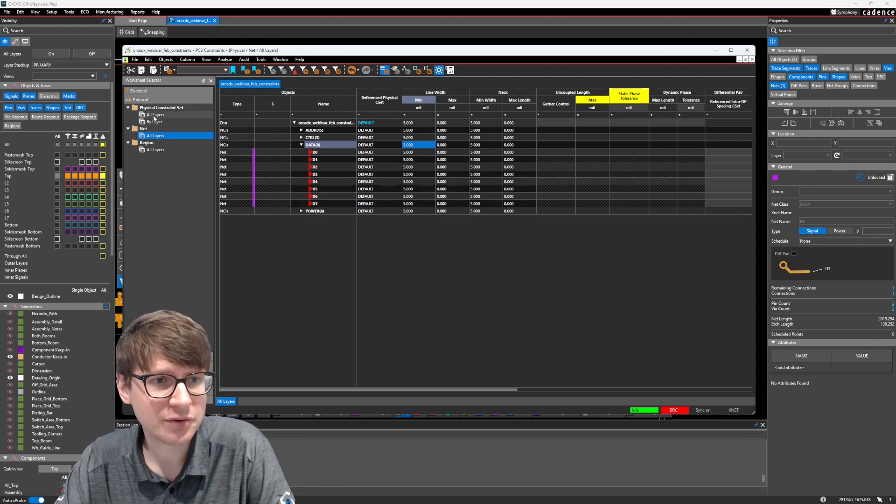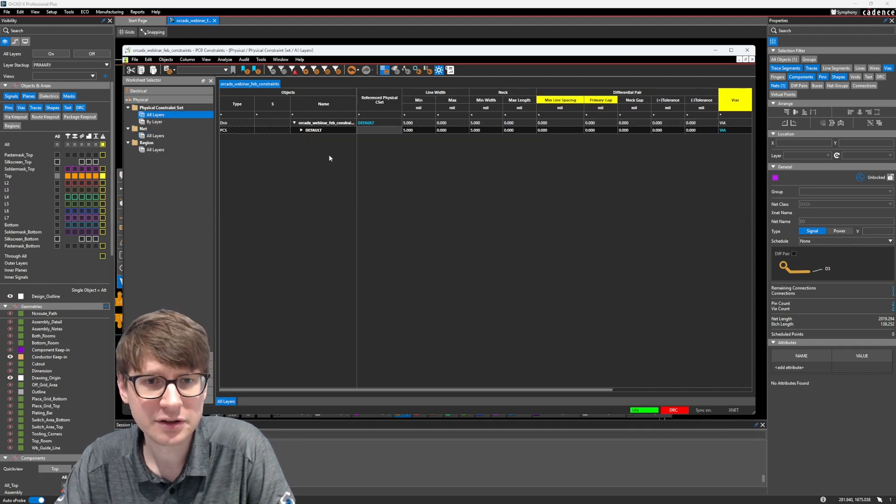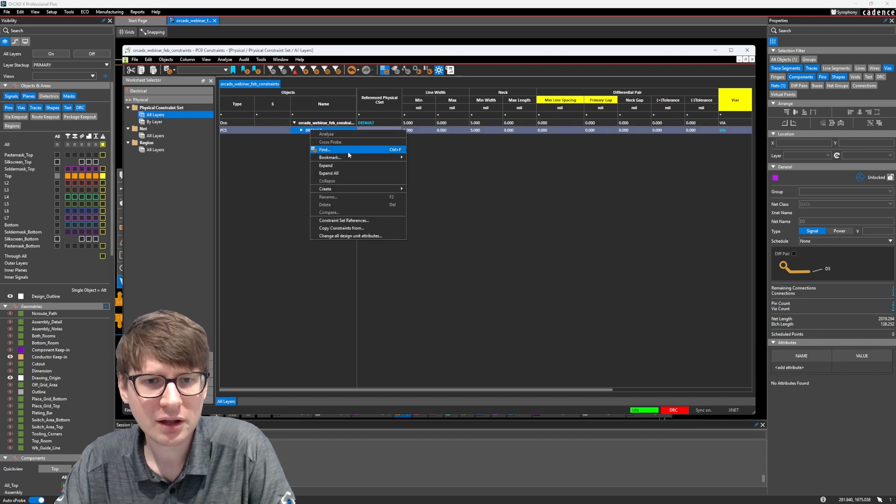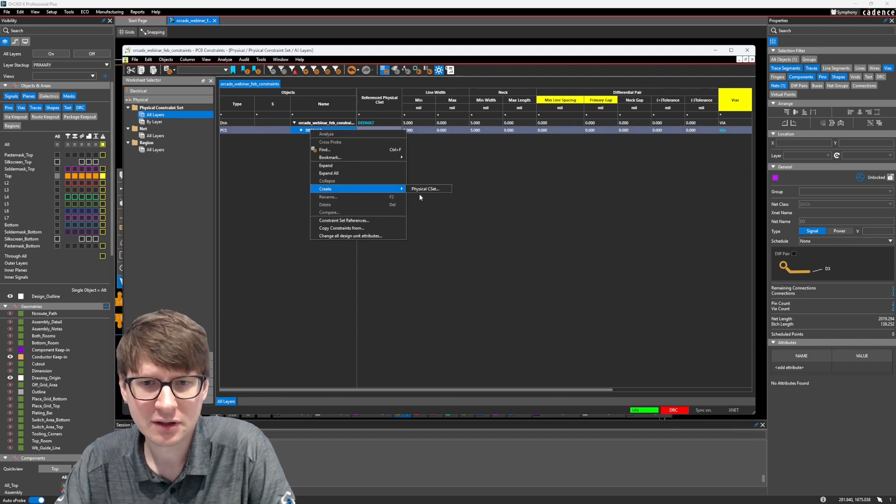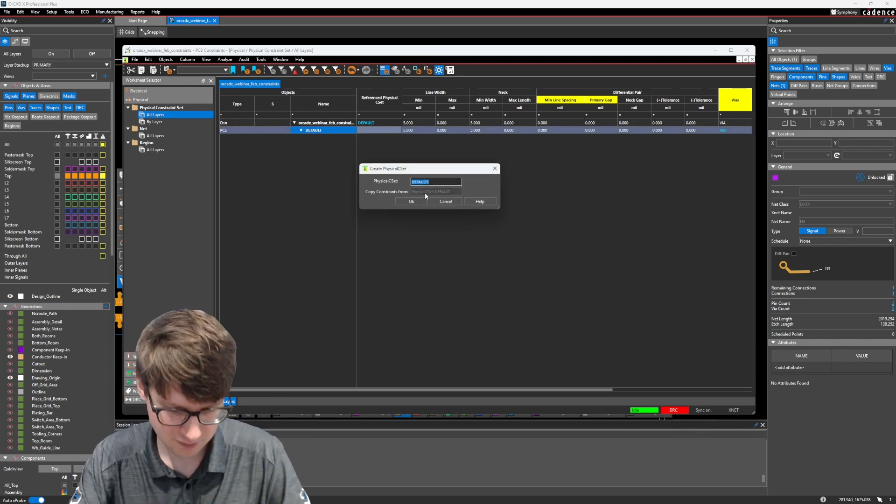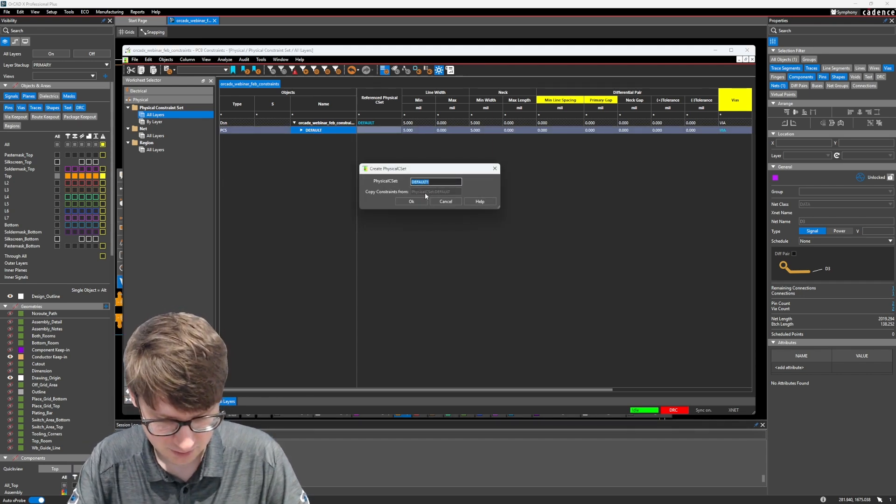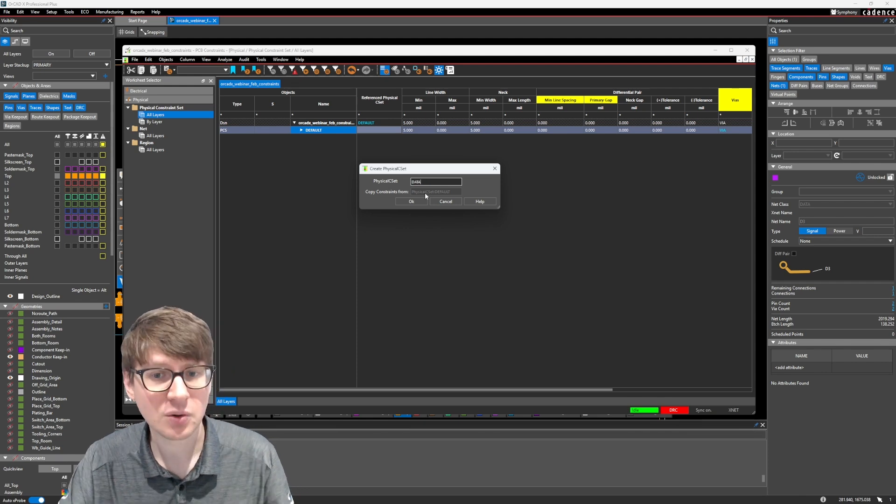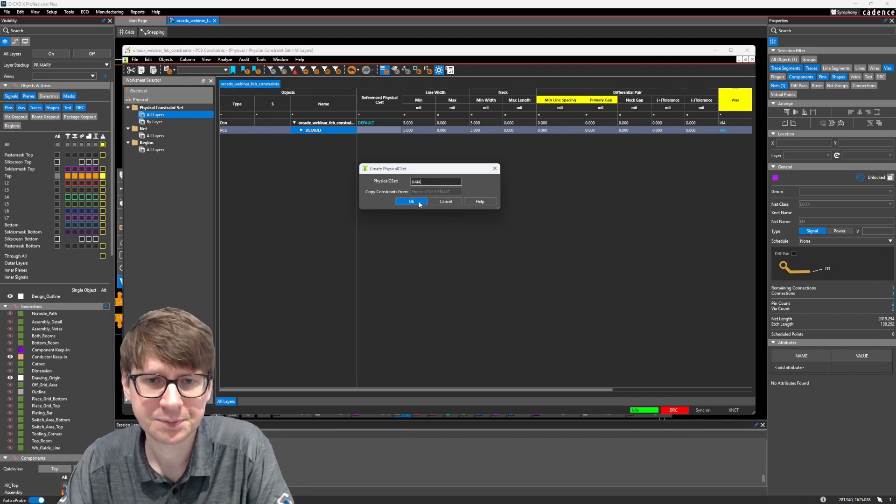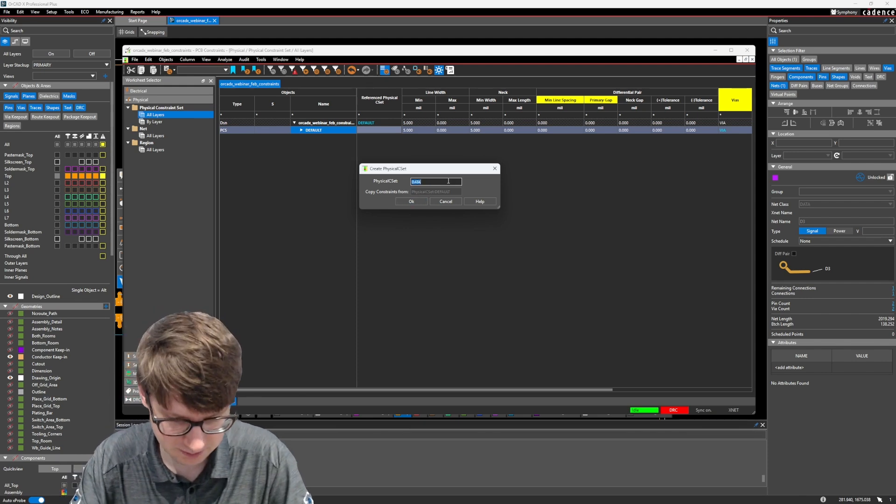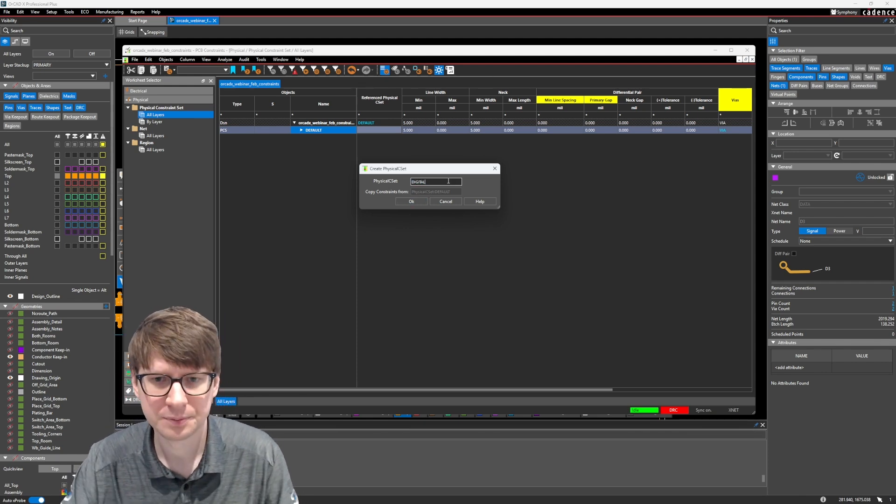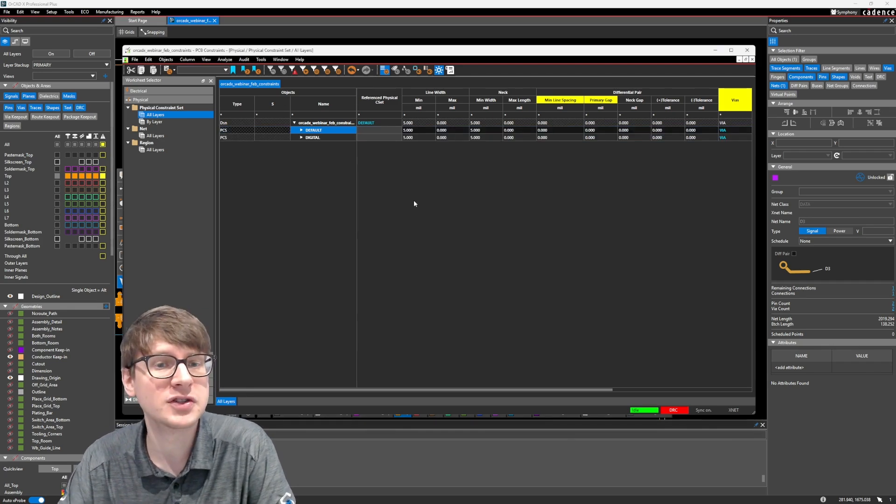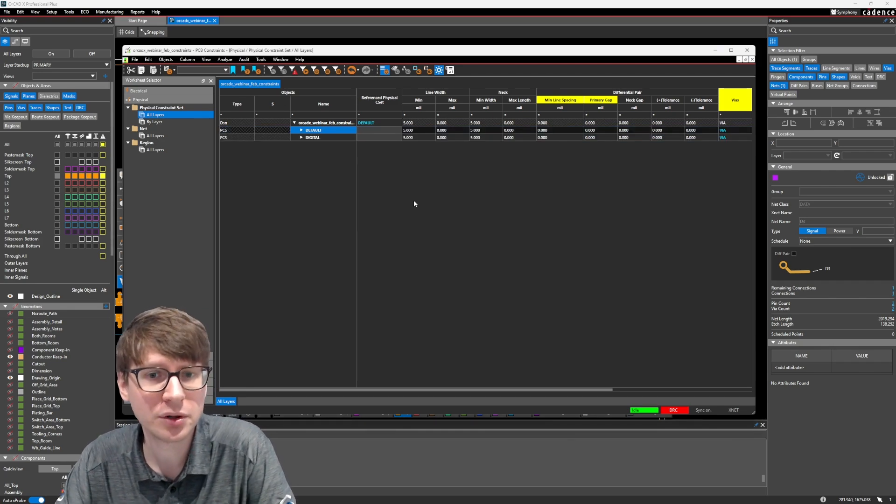Now in constraint sets, if we go to all layers, we can right click on default and select create physical constraint set and call it, let's just also call it data. Or, you know what, let's call this digital. These are going to be the digital signals on our board.